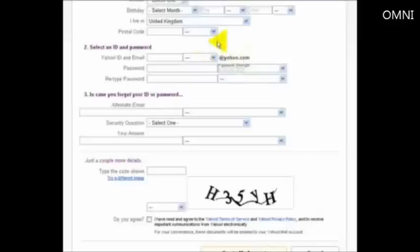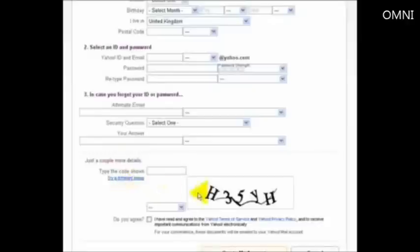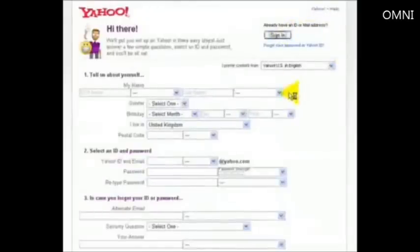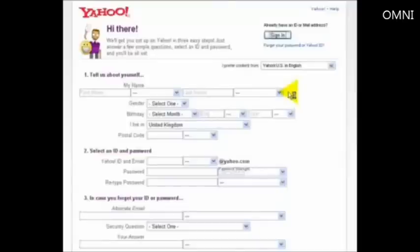Select an ID and password, that will then give you a Yahoo account, an alternative email in case they need to get hold of you, security question and answer. Just put in the code here of course to try and stop spam and people joining up and create an account. Or as I said, you can sign in using your Yahoo ID, which we're going to put in here now just to show you inside the site.